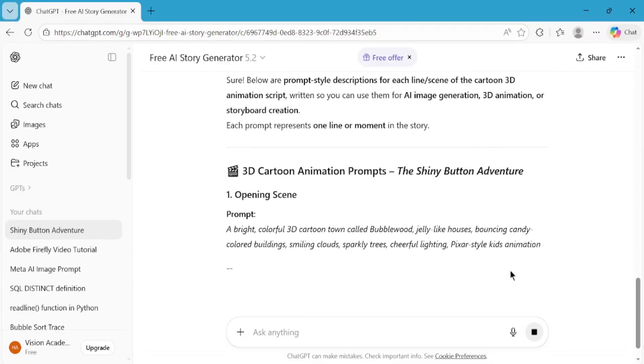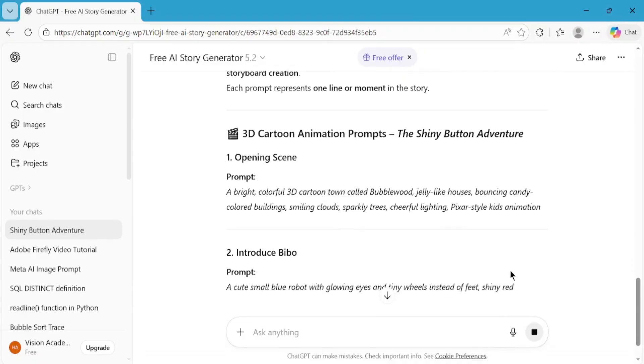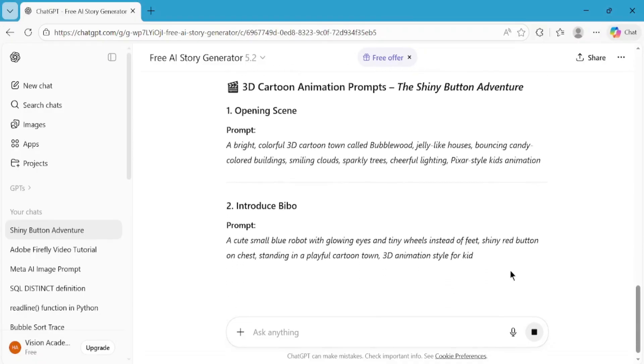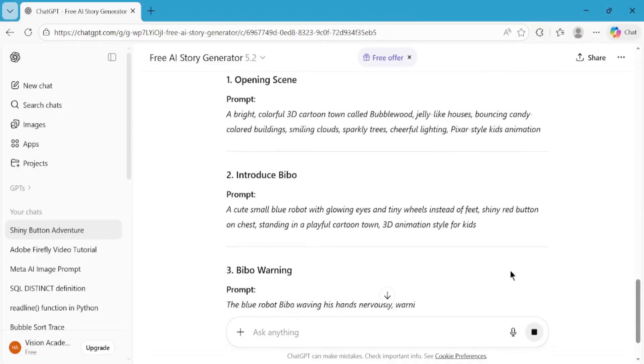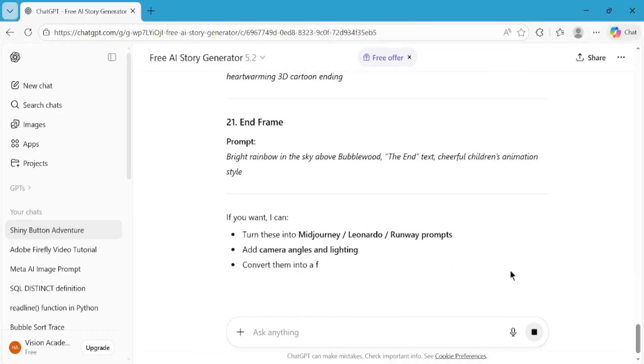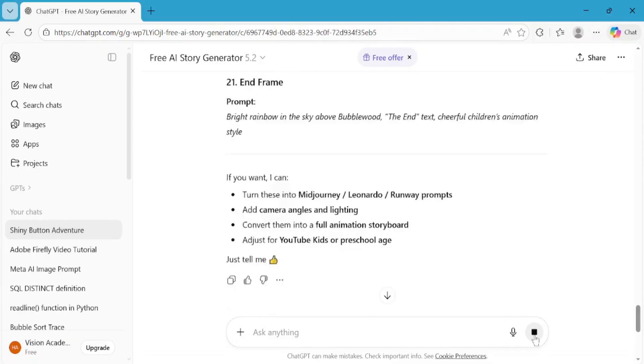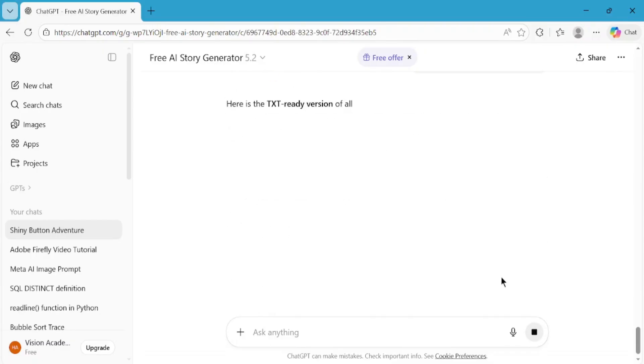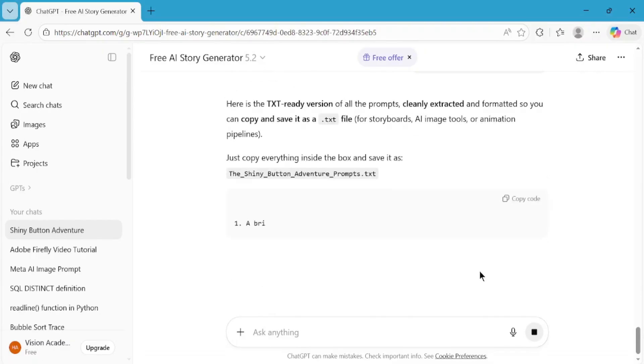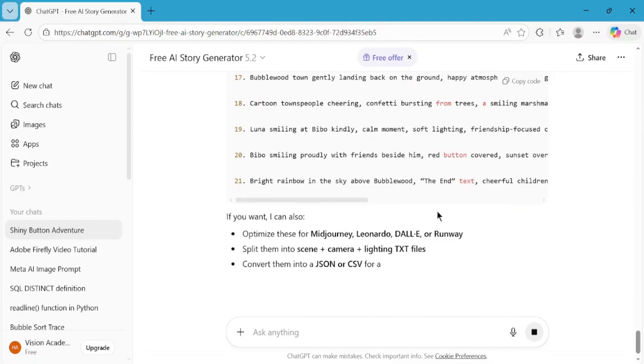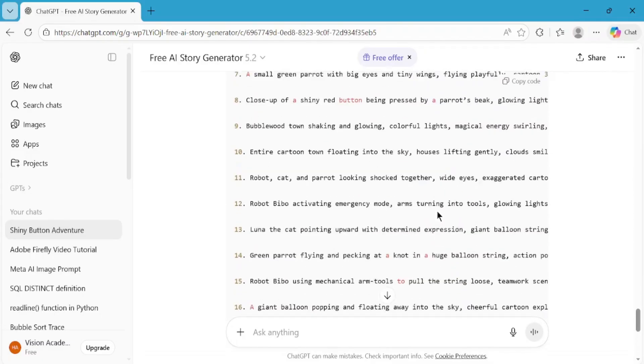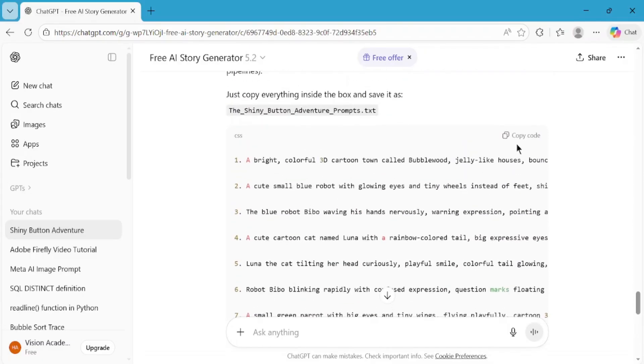Once ChatGPT generates the prompts, ask it one more thing. Tell ChatGPT to extract the prompts into a .txt file. Make sure you mention that you want prompts only in the same sequence without skipping anything. Once the prompts are displayed, simply copy all of them.